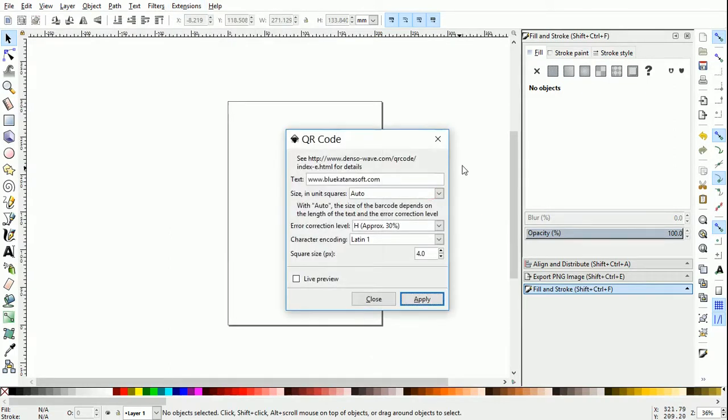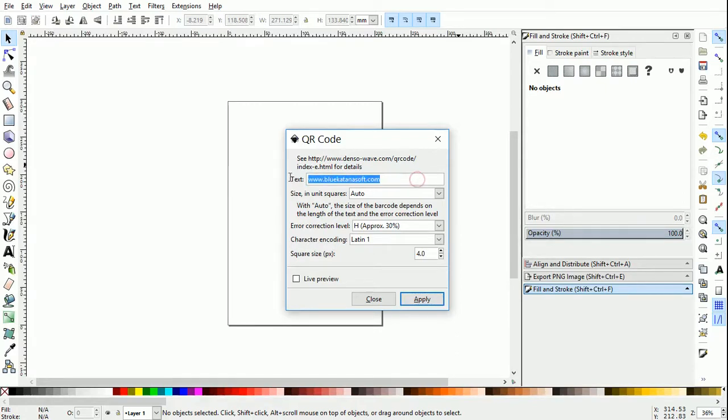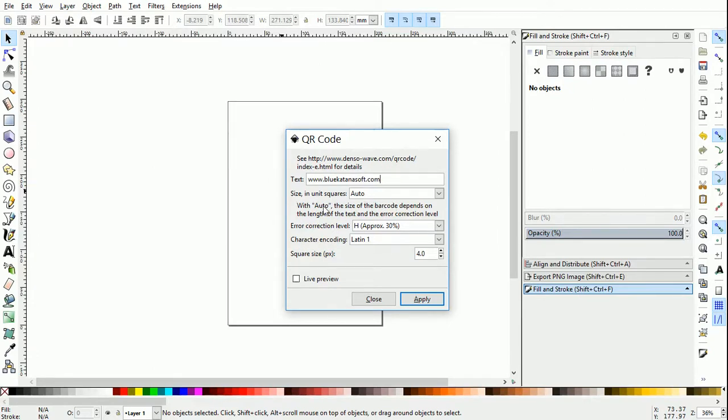In the dialog box, in the first text box, you should provide the data you want in the QR code. Size in unit square is the next option. If you choose auto, the program will automatically calculate the number of squares required.